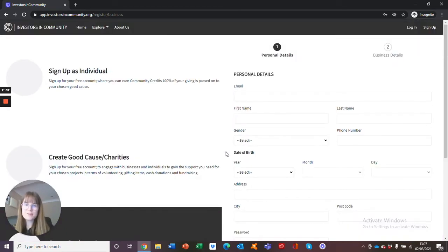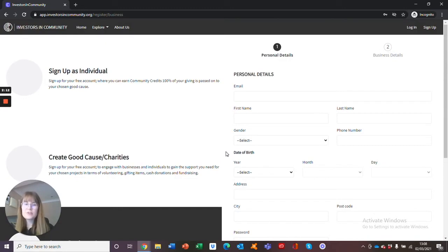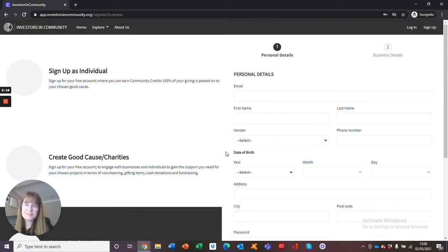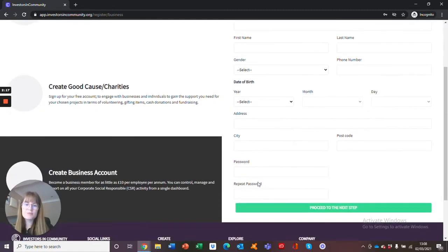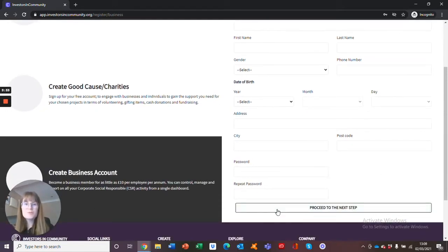This will then take you through to step two where you will fill in your business details. This includes your business name, address, and phone number. Once you have filled in all of these details, the green button at bottom will read create your account. Please just select there.